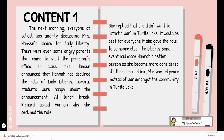Continuing content one: the next morning, everyone at school was angrily discussing Mrs. Hanson's choice for Lady Liberty. There were even some angry parents who came to visit the principal's office. In class, Mrs. Hanson announced that Hannah had declined the role of Lady Liberty. Several students were happy about the announcement. At lunch break, Richard asked Hannah why she declined the role. She replied that she didn't want to start a war in Turtle Lake and it would be best for everyone if she gave the role to someone else. The Liberty Bonds event had made Hannah a better person as she became more considerate of others around her — she wanted peace instead of war amongst the community in Turtle Lake.